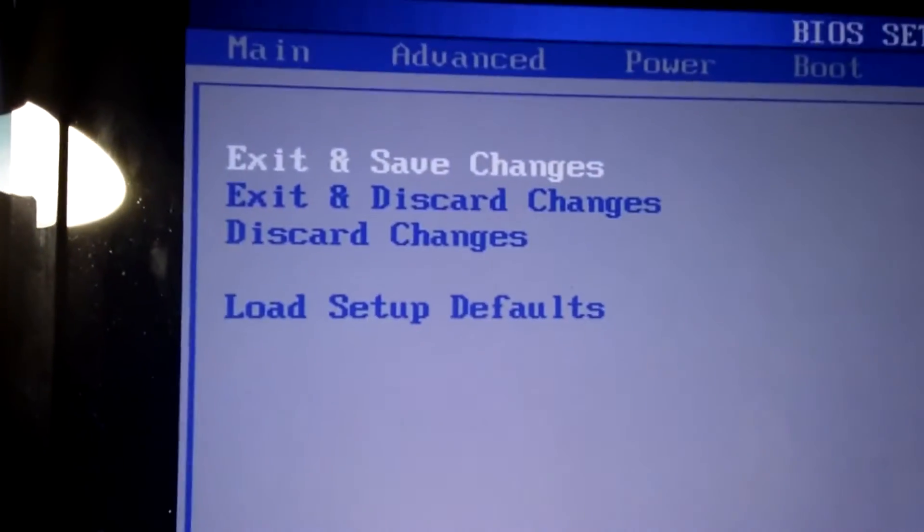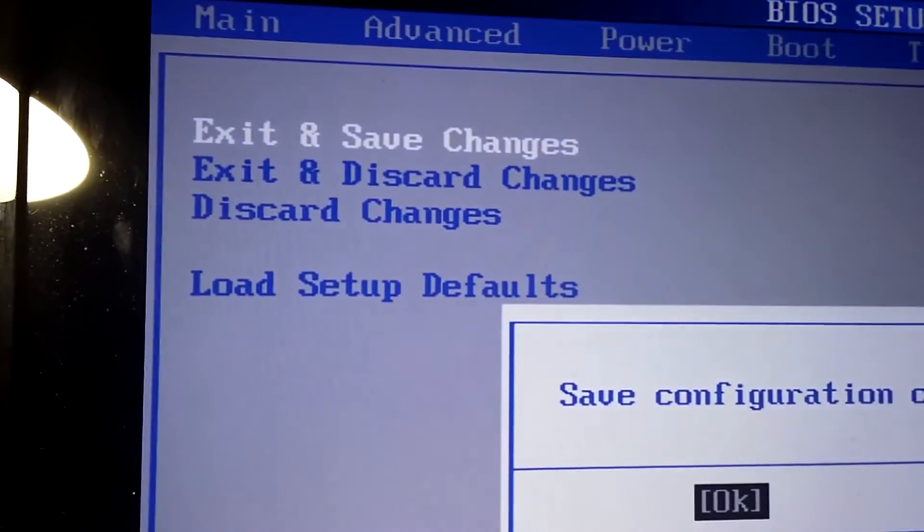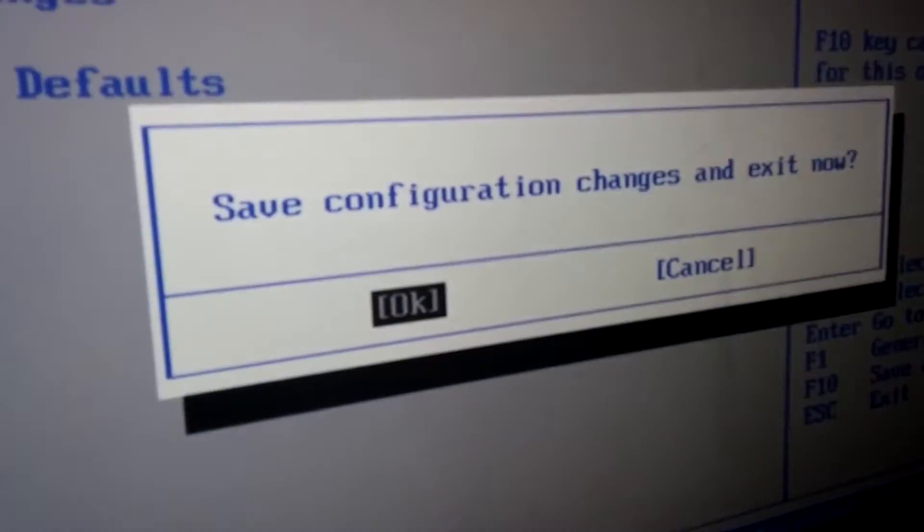Then just push enter to confirm. If it beeps, we have a stable fully overclocked system. If it's fully working, I'll get back to you whenever the operating system is loaded.